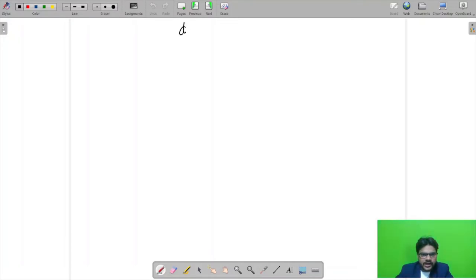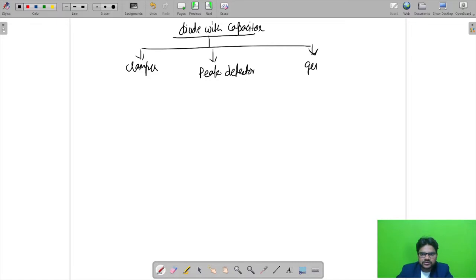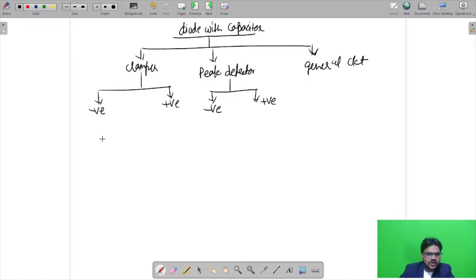Whenever you see a circuit where a diode is connected with a capacitor, that problem can be either a clamper or a peak detector. If neither of those two circuits is present, it will be a general circuit. So the third category is a general circuit. For clampers, we have two types: negative clamper and positive clamper. For peak detectors, we have negative peak detector and positive peak detector.